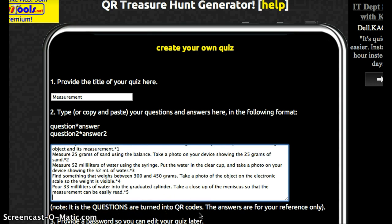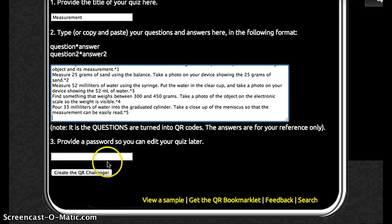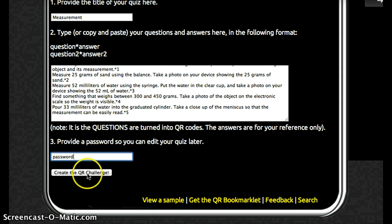Then you need to provide a password so you can edit the quiz later. I'll be real sneaky and put in "password." And then you just hit "Create the QR Challenge."